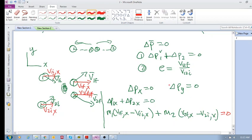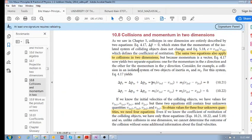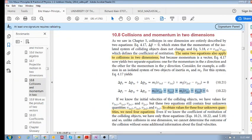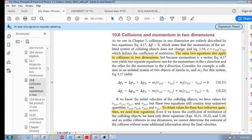And you do the same thing for y. You say m1 delta v_y for object 1 plus m2 delta v_y for object 2, and you're going to get these equations. That's where these equations come from. So we're just saying momentum is conserved in the x direction and momentum is conserved in the y direction.